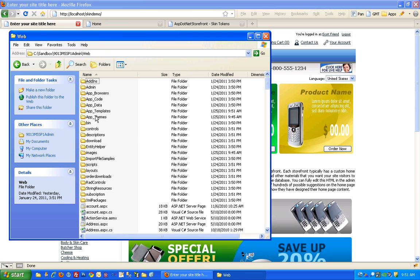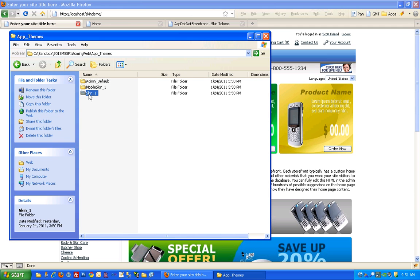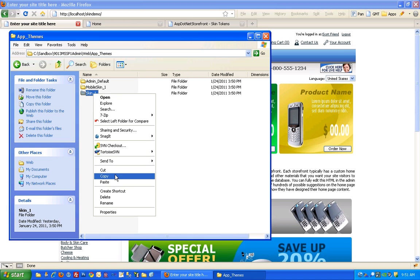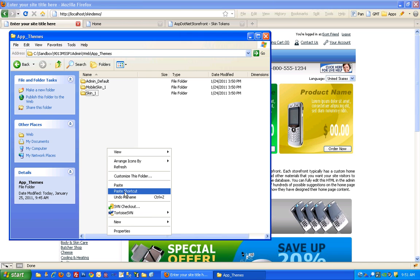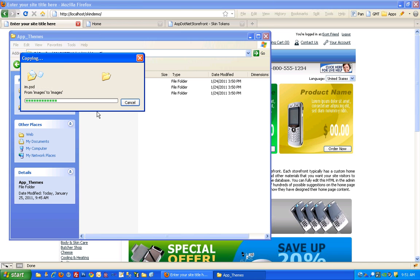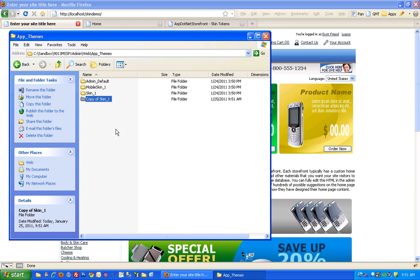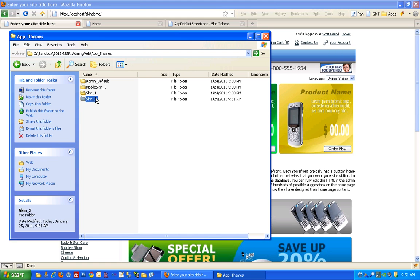When you create a new skin you've got to do it in both places, both the app templates and the app themes. Just copy and paste. You can see this one's a little bit larger because of the images involved. Okay so we've got two skins that are identical right now, and we're going to work with skin two today.